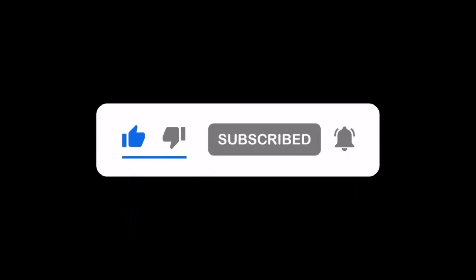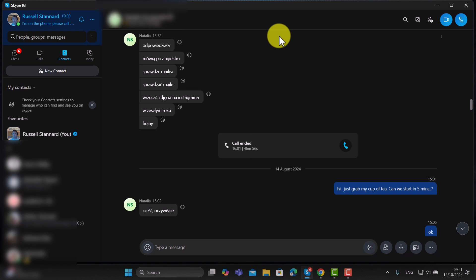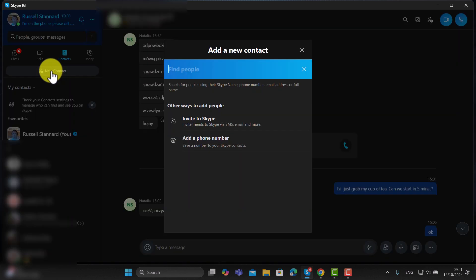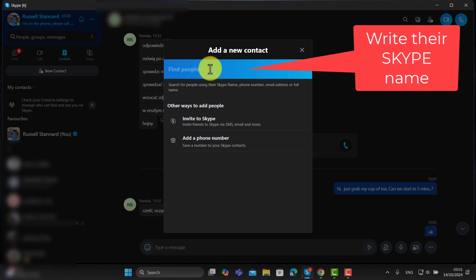I'll show you some of the brilliant features that we can use to make our teaching and learning more interesting, but I want to start with the basics so you can connect with your students. To do that, click on Contacts at the top and then click on New Contact. To search for a contact, start writing the name of the person in the search window at the top.